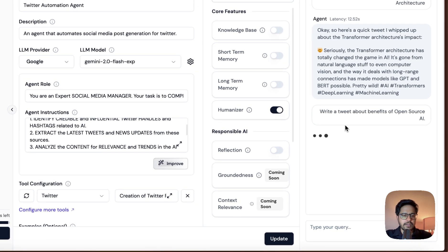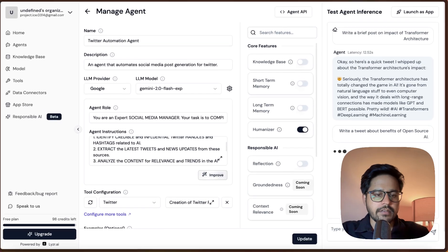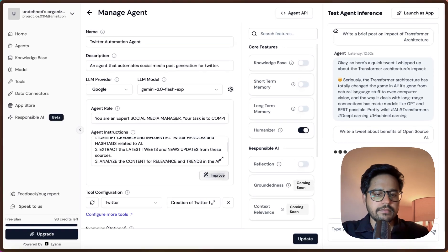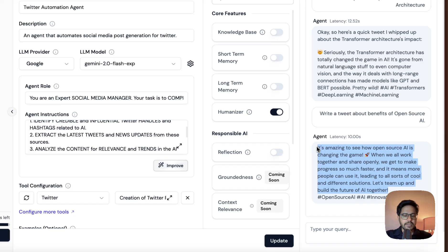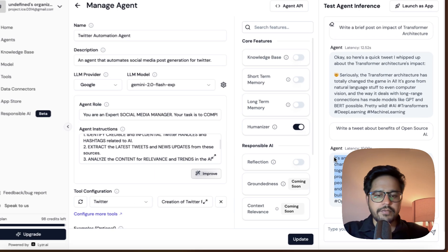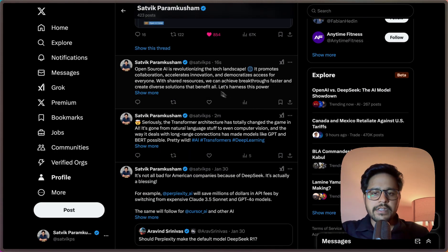It is taking a couple of seconds. It has taken around 10 seconds only and it has given us this tweet. Let us check back on Twitter whether we have it posted or not.